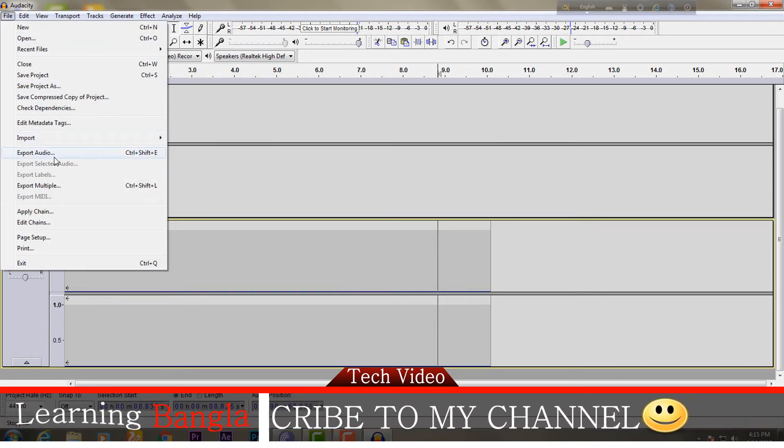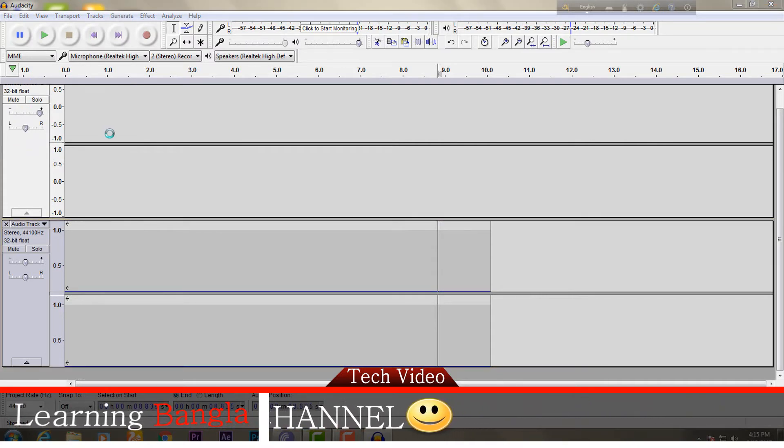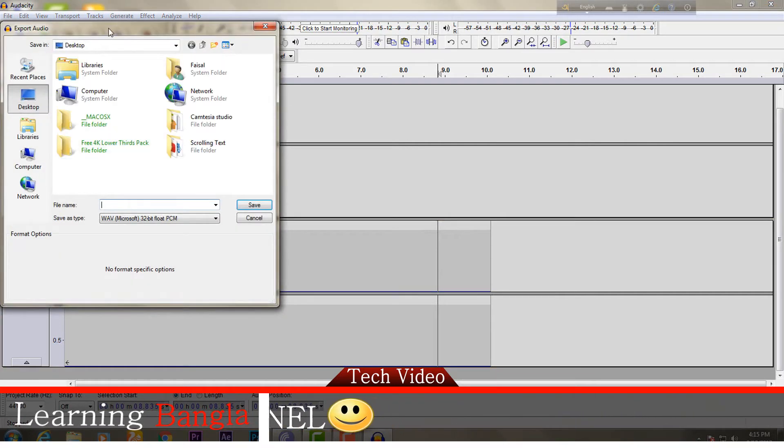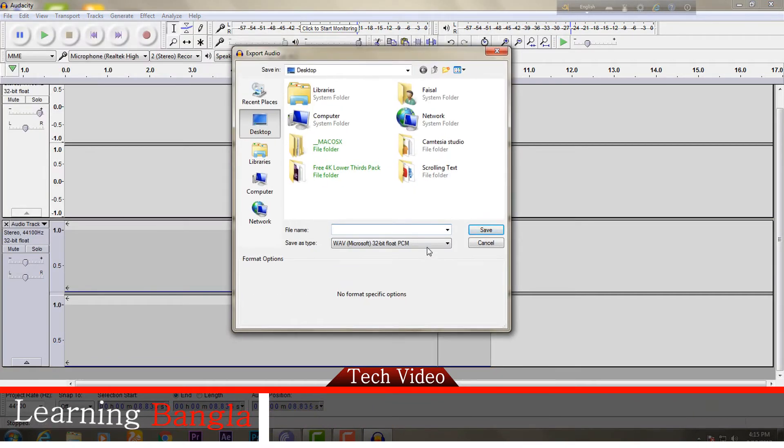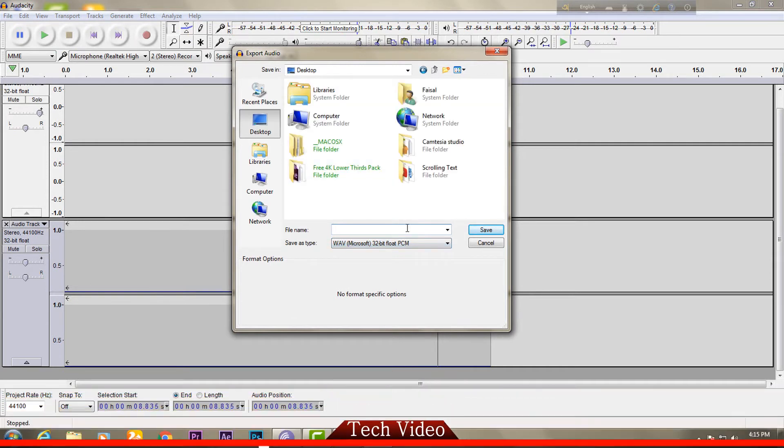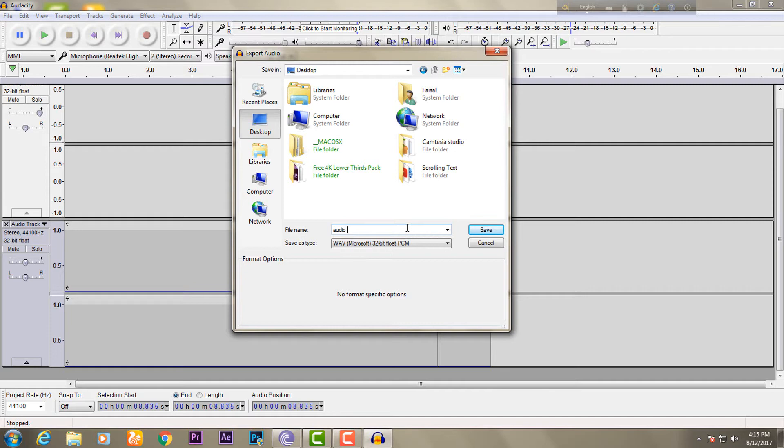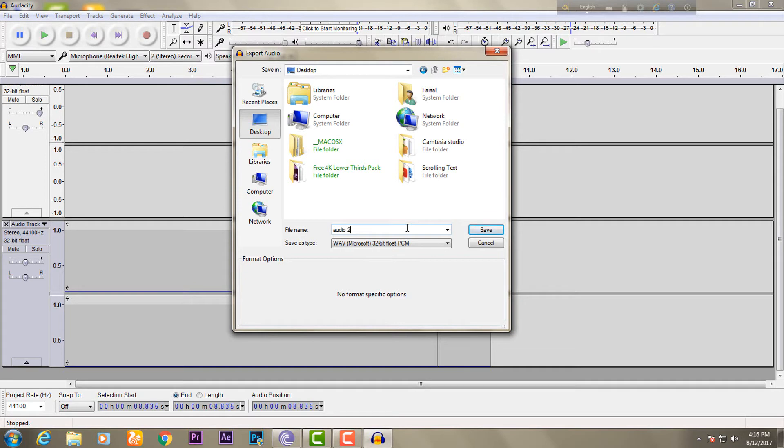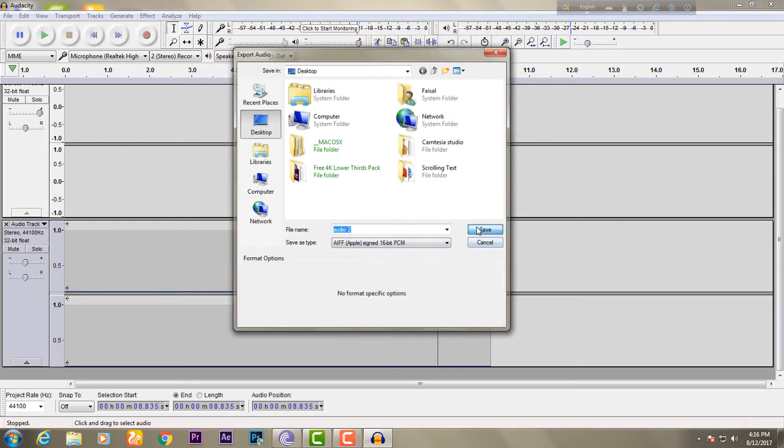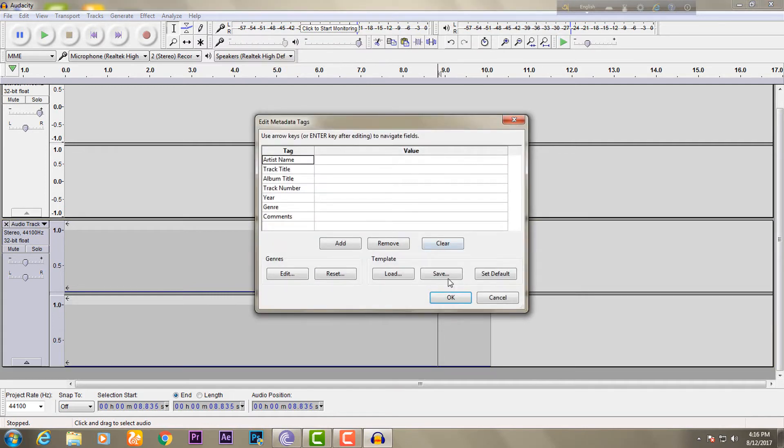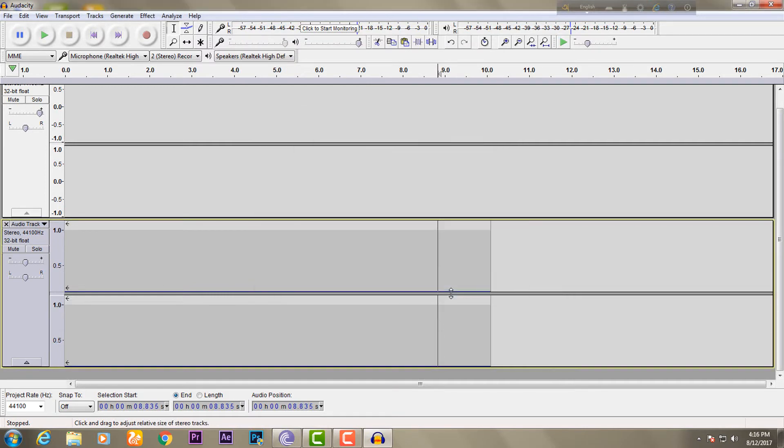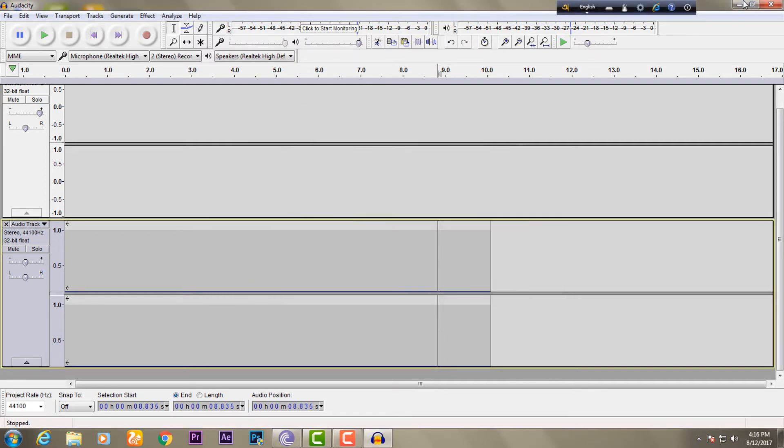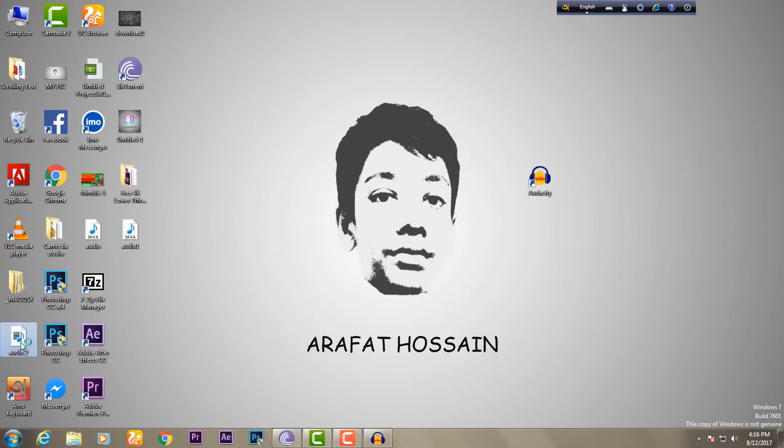Yes, you can see the noise has been completely removed. We will save this. Click on Export Audio, select the file name, select it on the desktop, then save it. OK, save audio.